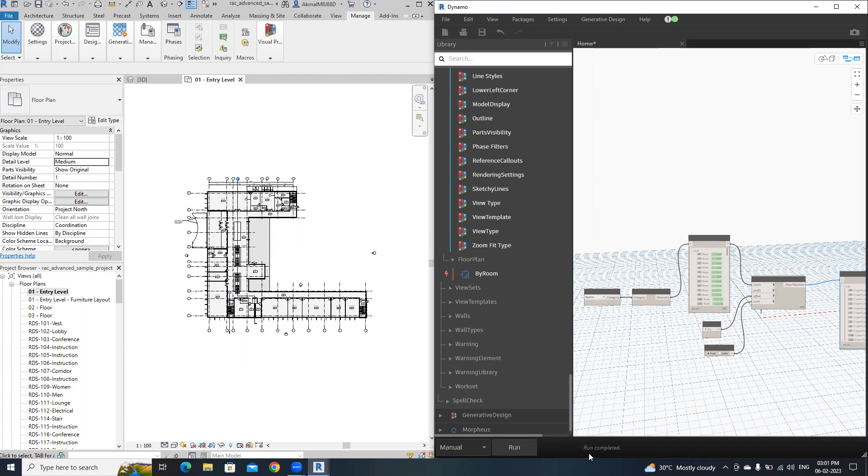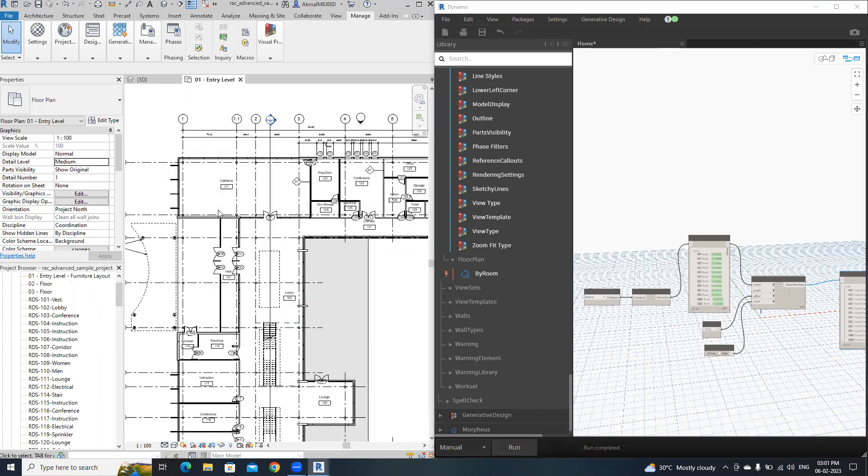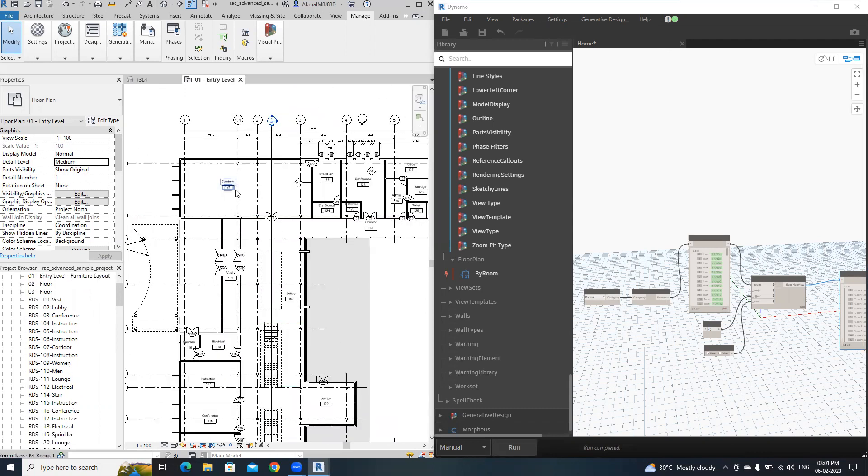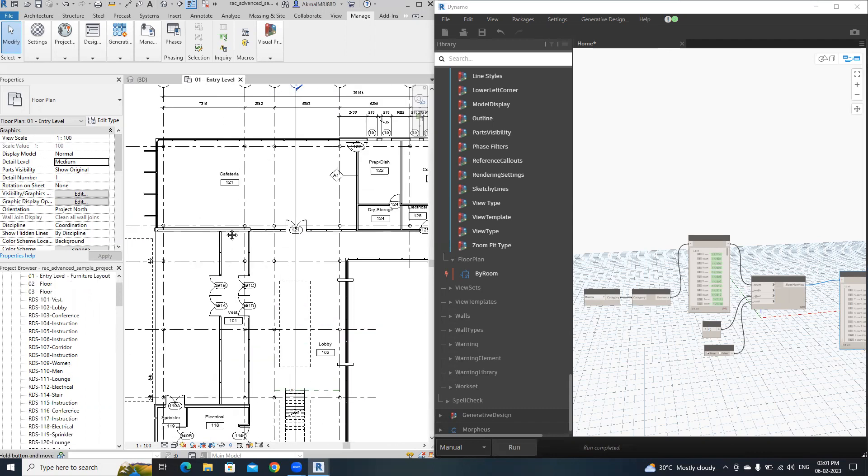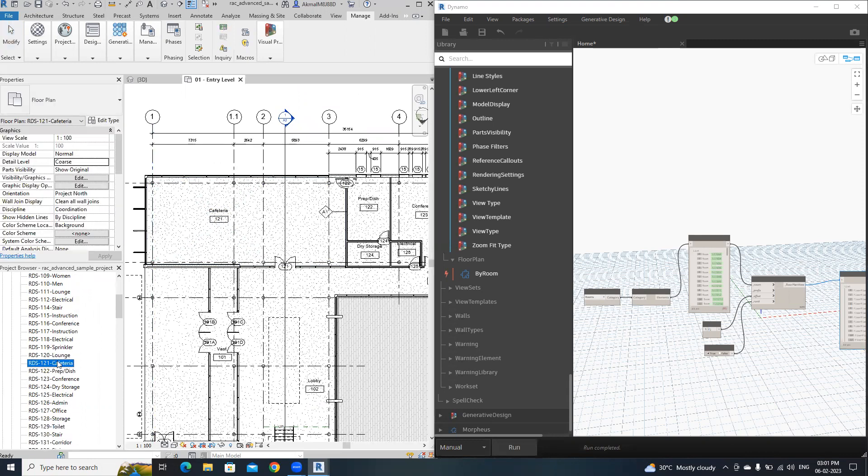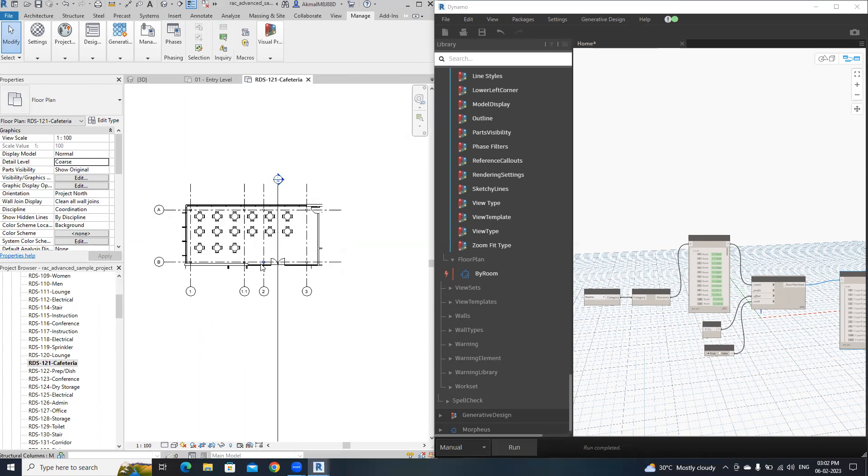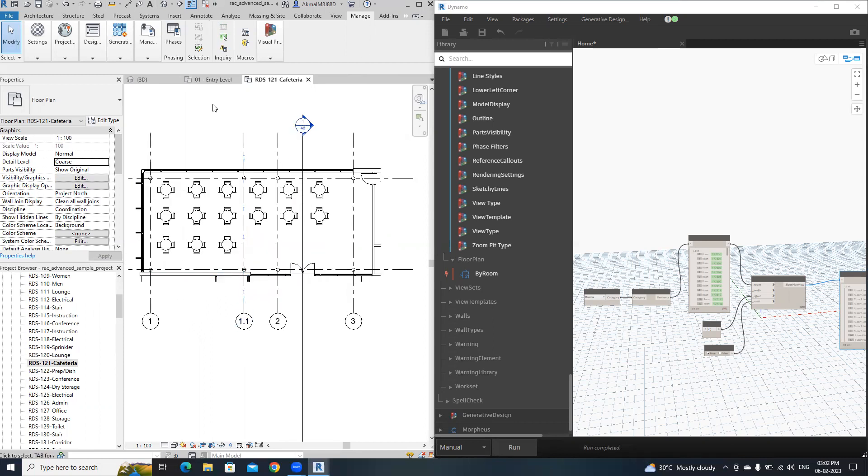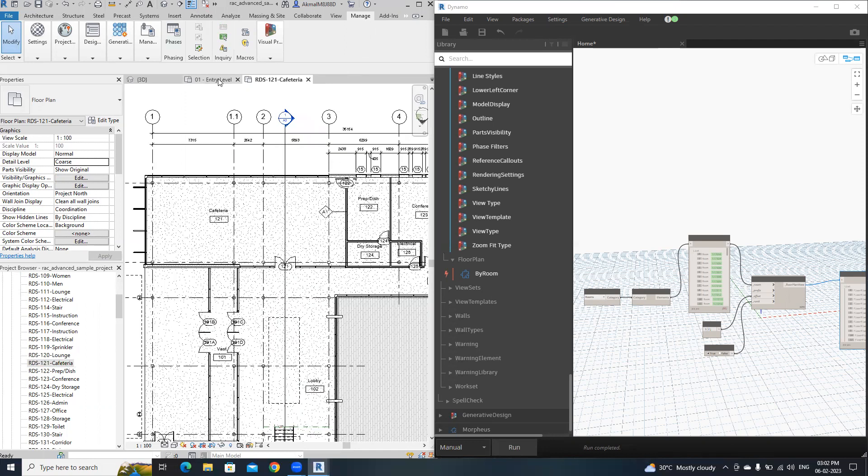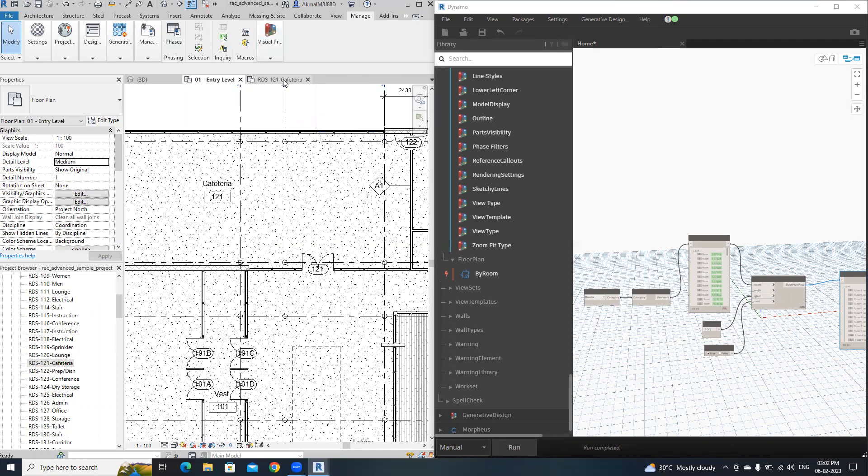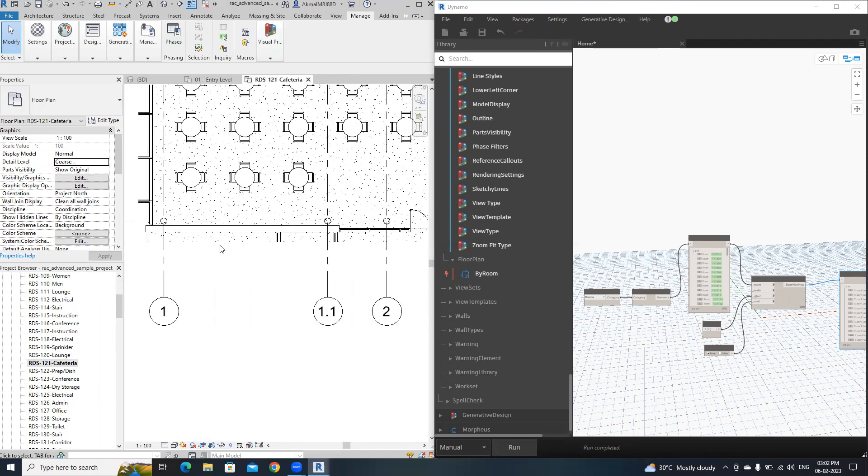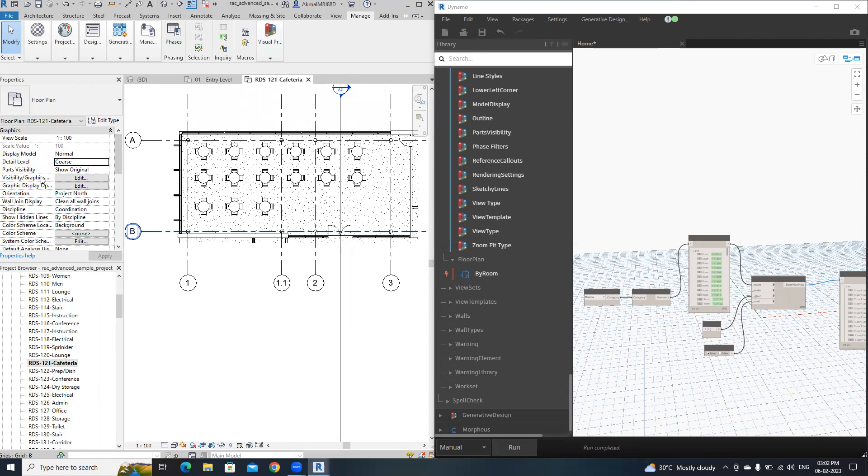That's it, now run completed. Our floor plans are created. I'm going to go to this room, cafeteria 121. This is that one, this is the cafeteria with the offset of two crop region.